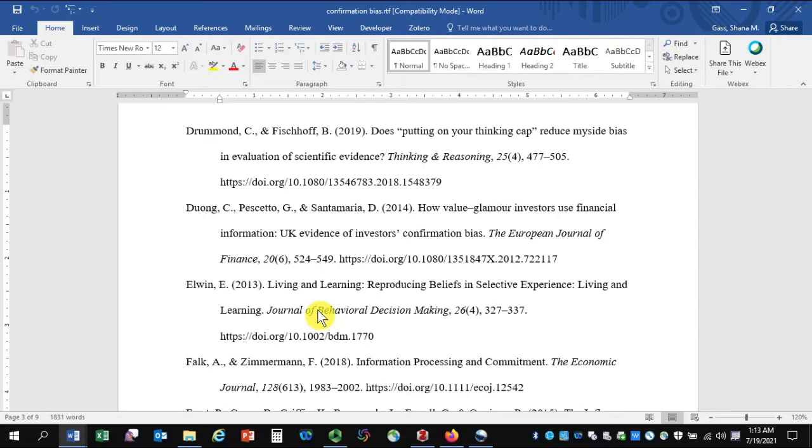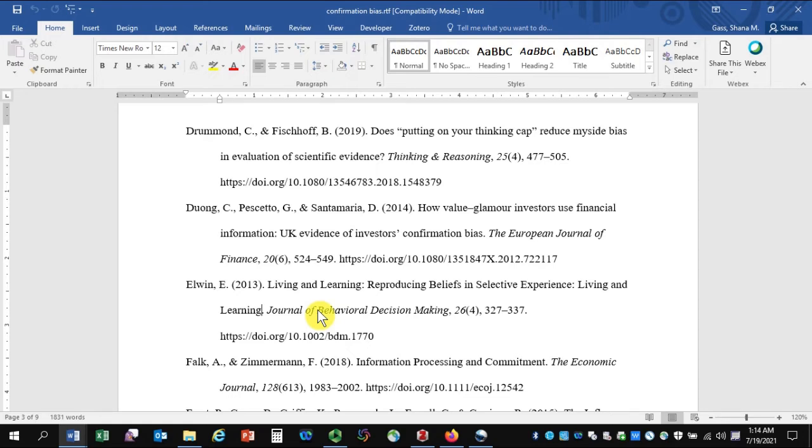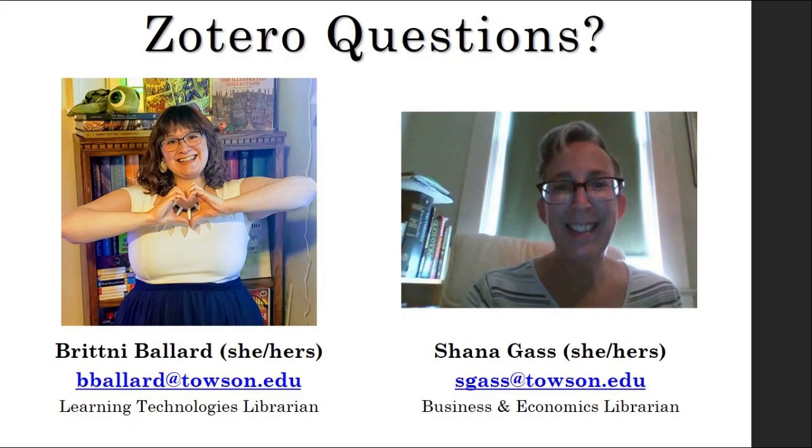Zotero can save you a lot of time in various stages of your research. You may also want to check out Cook Library's video on using Zotero to cite in Microsoft Word. That way, while you're writing a paper, you would be able to generate in-text citations or footnotes or endnotes and a bibliography together in Microsoft Word.